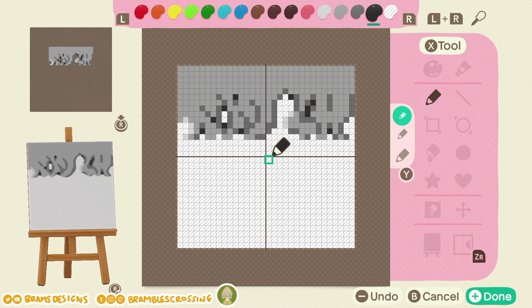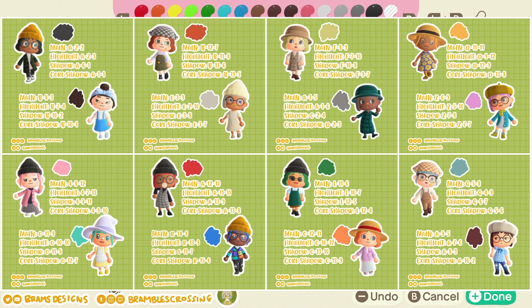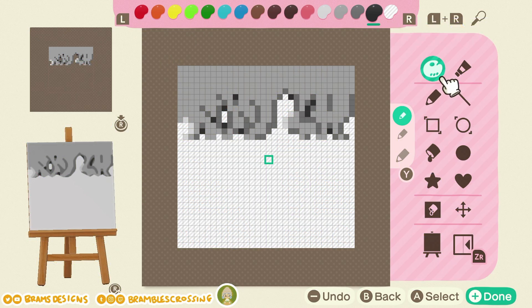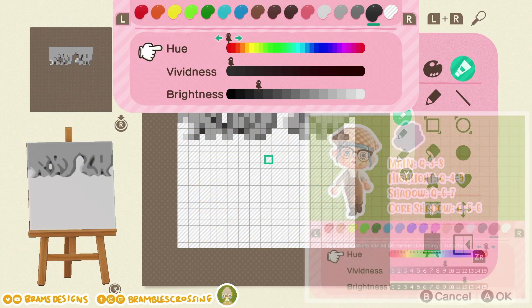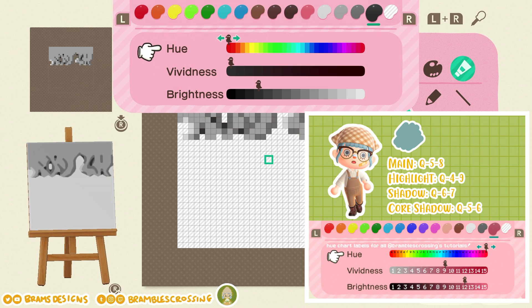Once you have all the pixels copied over, you're now going to change the colors. We need to choose the correct hair color to match our character. My character has the light blue hair color, so I'm going to be using that guide today.